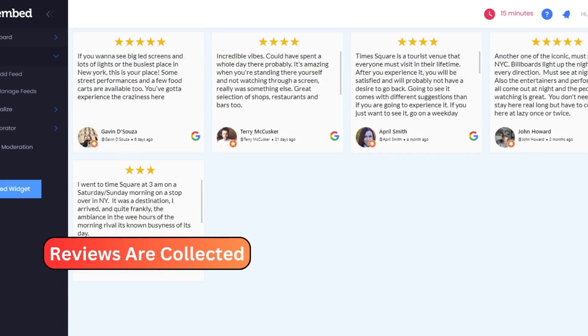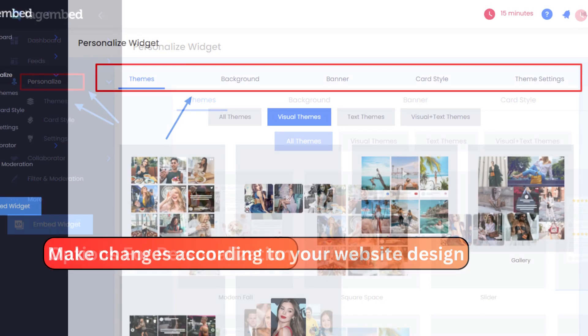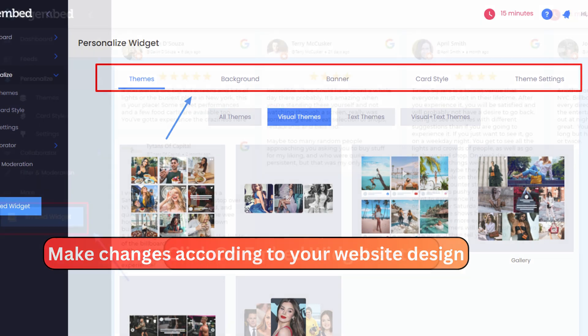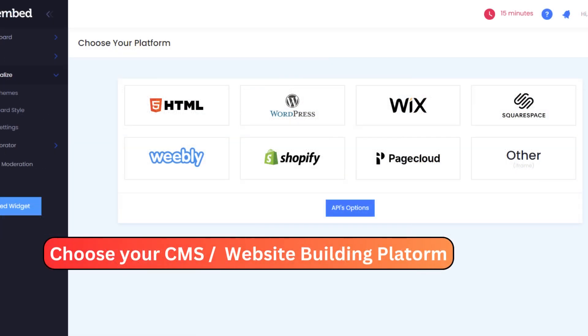Watch in amazement as your reviews elegantly come together. Personalize your widget to seamlessly integrate with your website's design. Click on the Embed Widget button to move forward.